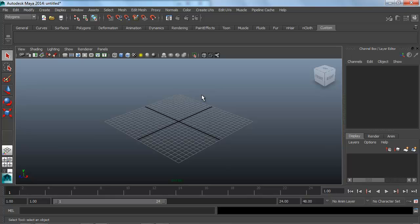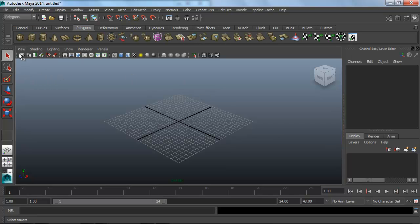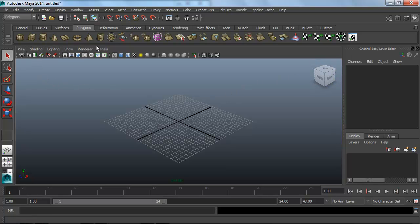The next thing we want to cover is the viewport right here. Just like 3ds Max, nothing too different. Still normal grid viewports. We have options to change some of the settings inside the viewport we're looking at currently, so changing it to wireframe only, shaded, wireframe with shading, textured...